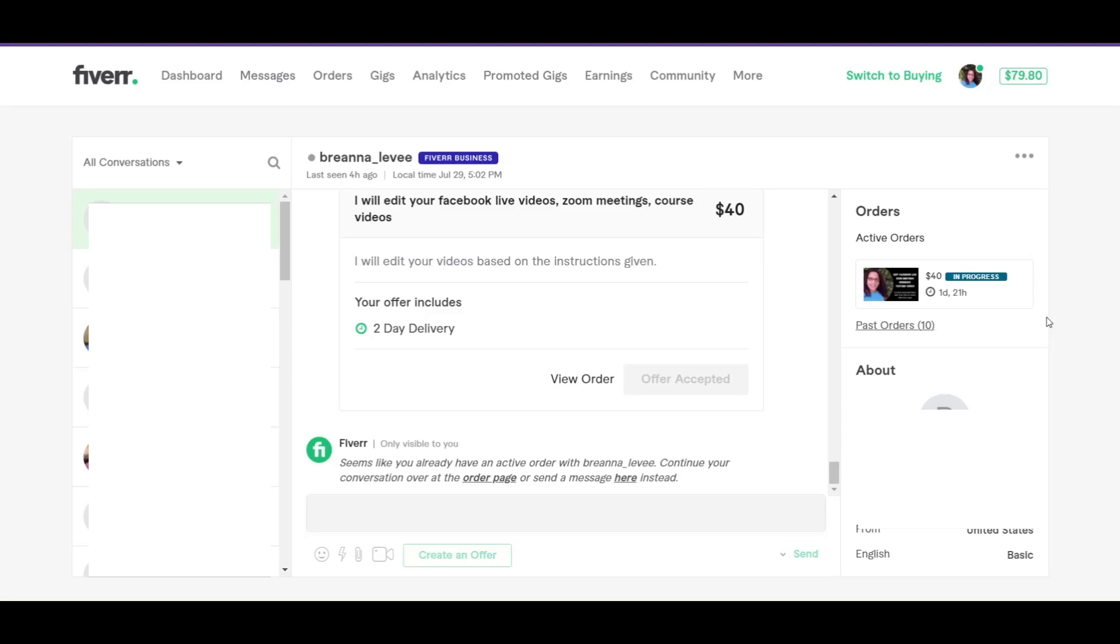Here I am in my Fiverr inbox. When you send a custom offer to a buyer, what you're doing is basically customizing the service needs based on what they had inquired about. So if they wanted to do something particular that may not be how your gig is set up, you can send a custom offer.